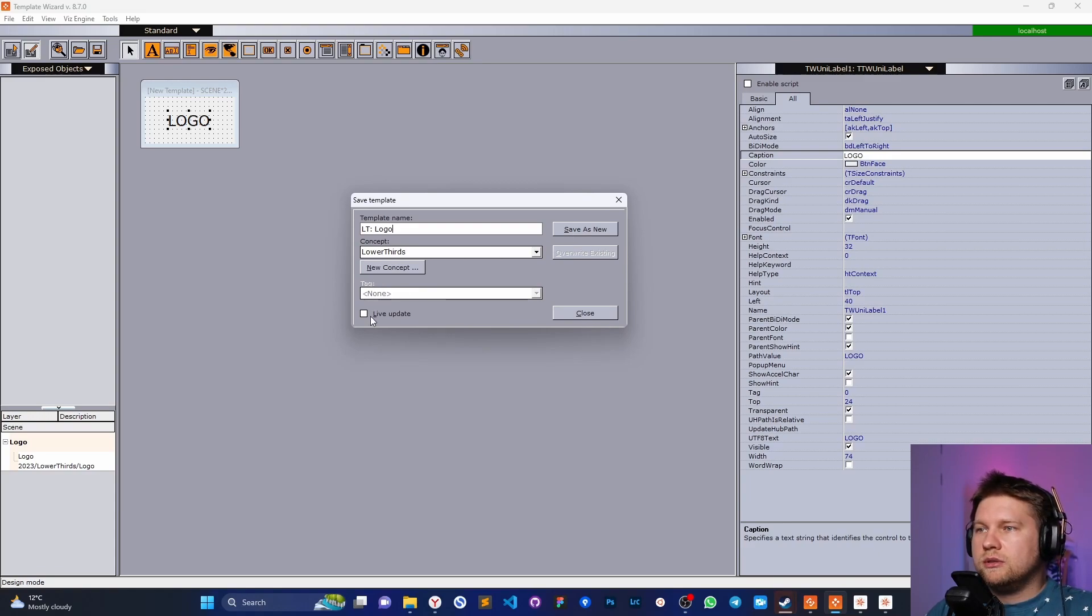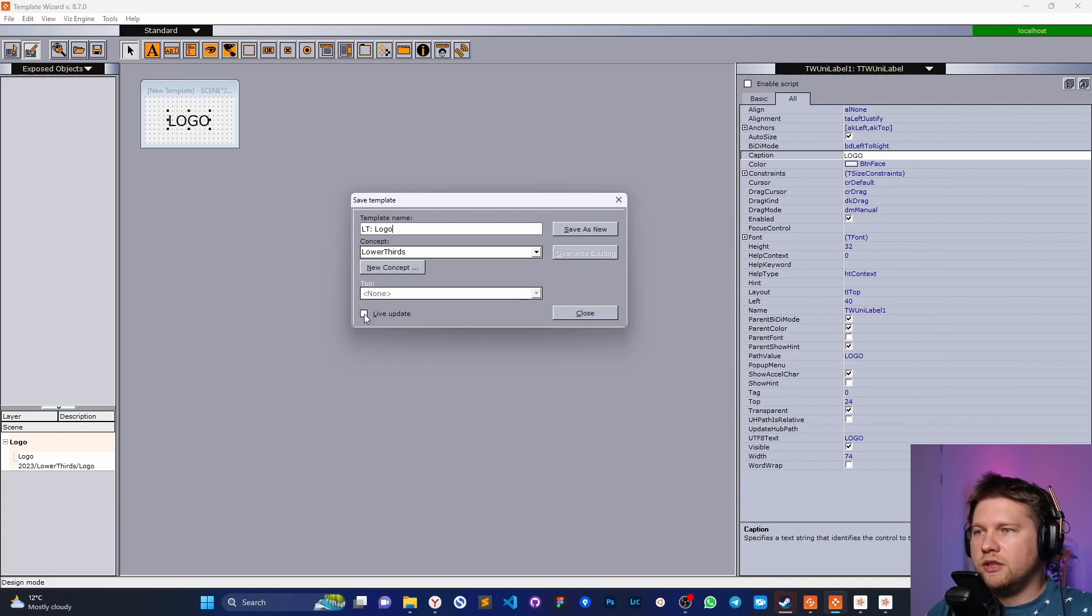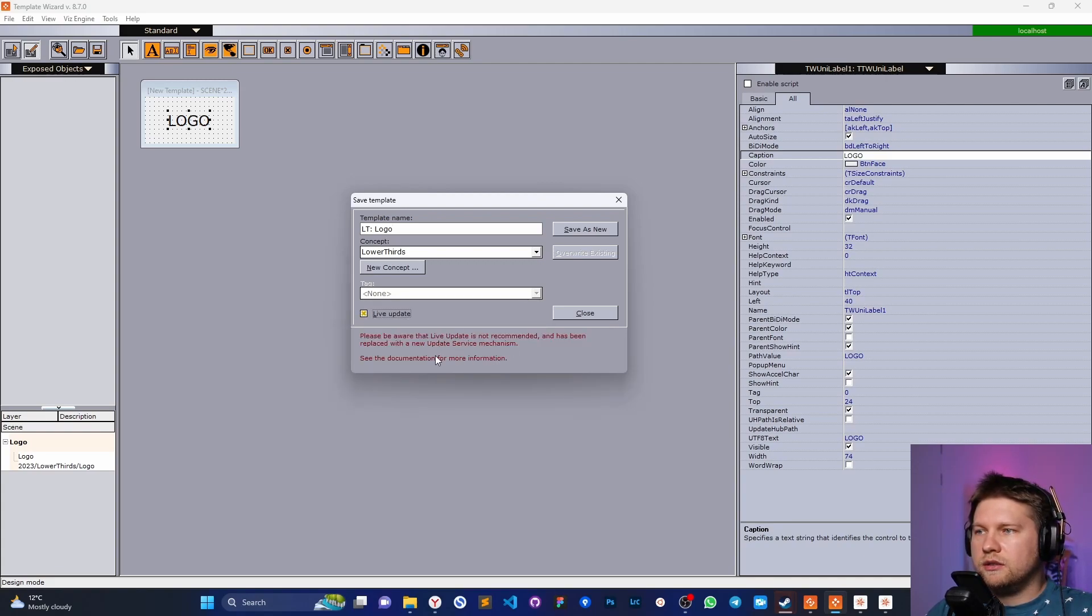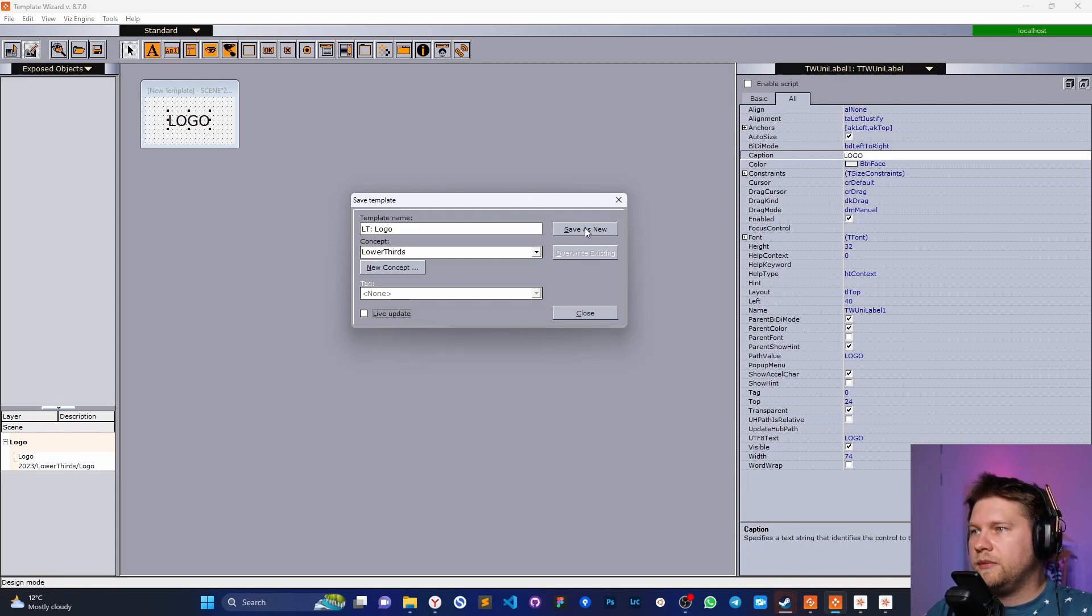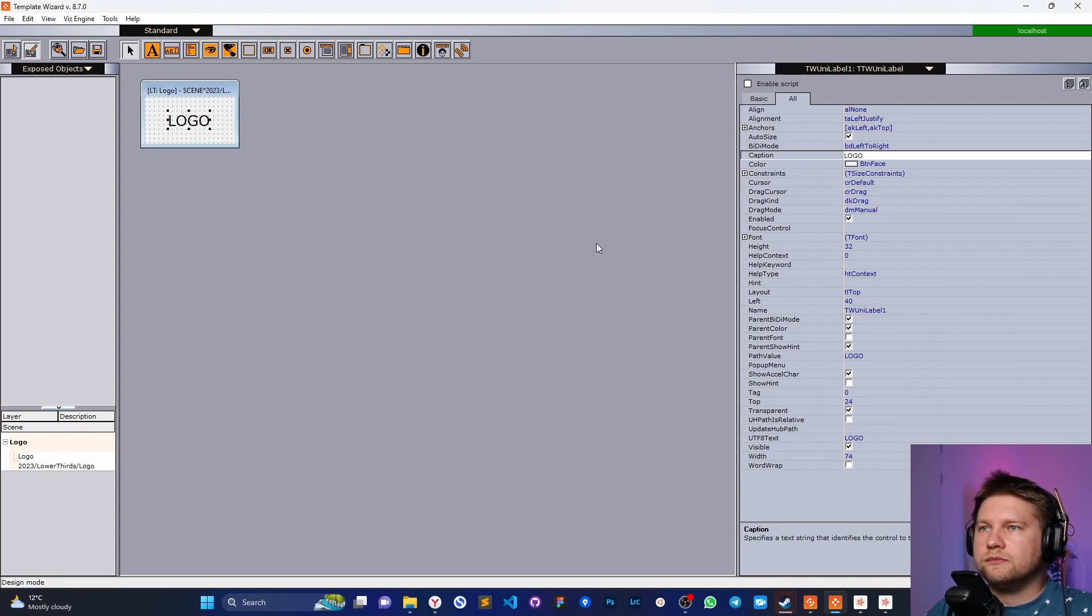Save as new. Please don't touch the live update. It's a very old functionality, and you will see this awareness like, please don't use it. Save as new, and that's it.